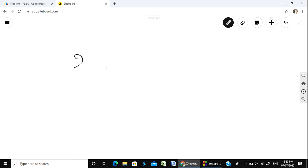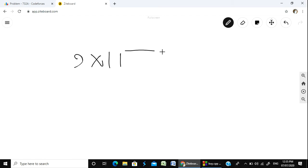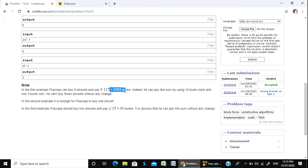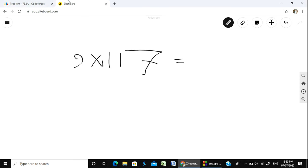For example, the price of a shovel is 1000 coins. Finally, the price is 117 coins.